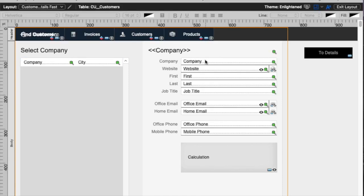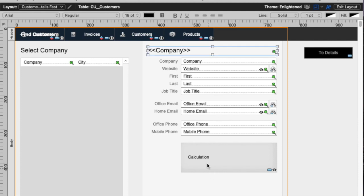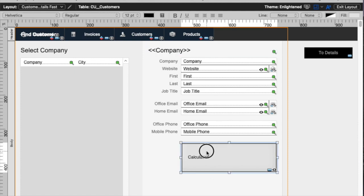Now note, when you're looking at a text object in FileMaker, you can get this text ruler where you can set tab stops by just clicking. But on a button bar segment, there's no way to do that.